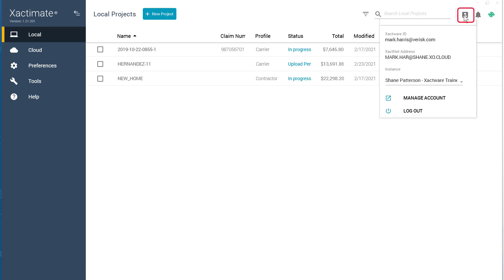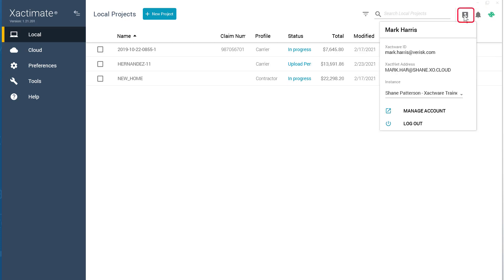If you click on the User Info icon, you will see your information, including your Xactware ID, XactNet address, and Instance.